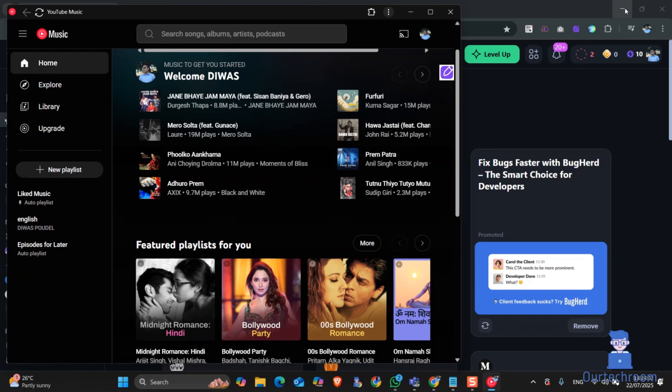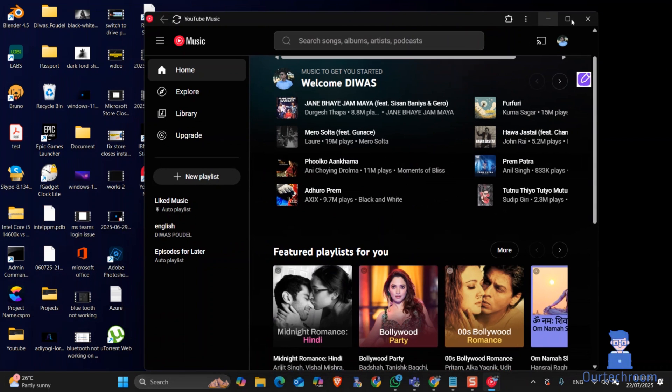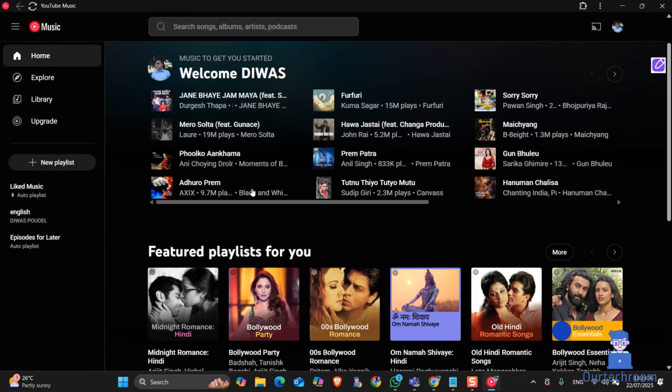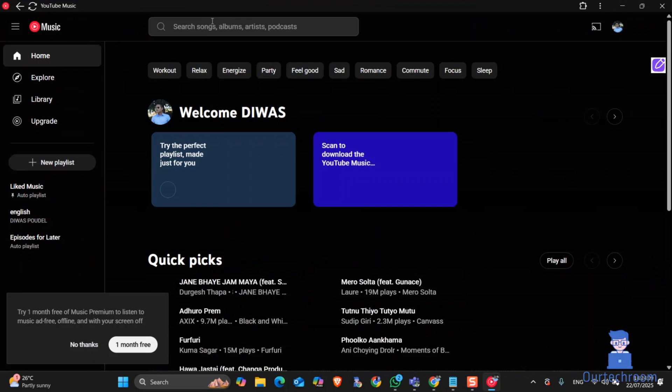This will install YouTube Music as a progressive web app on your computer. You can see now it will open as a separate app. You can select and play music from here.